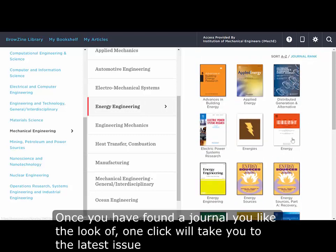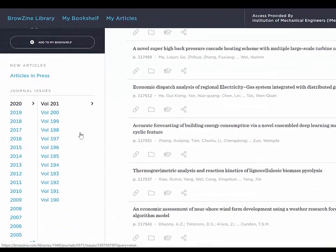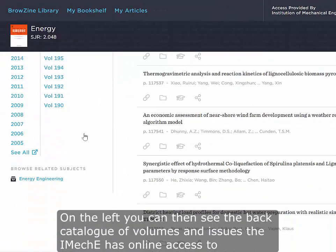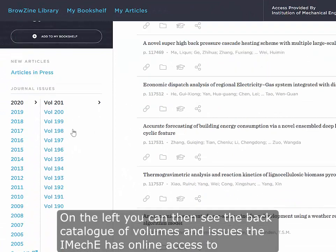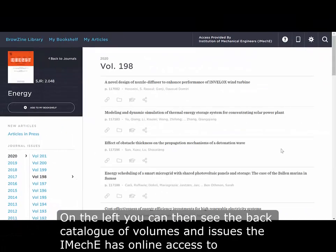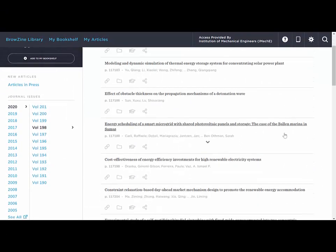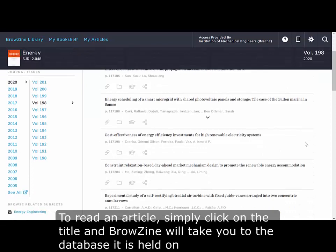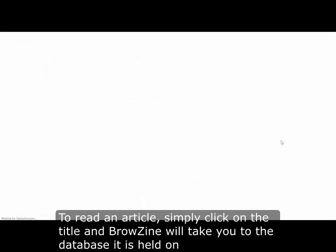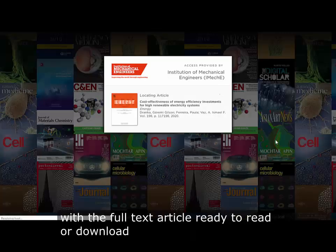Once you have found a journal you like the look of, one click will take you to the latest issue. On the left you can then see the back catalogue of volumes and issues that iMacE has online access to. To read an article simply click on the title and Browzine will take you to the database it is held on, with the full text article ready to read or download.